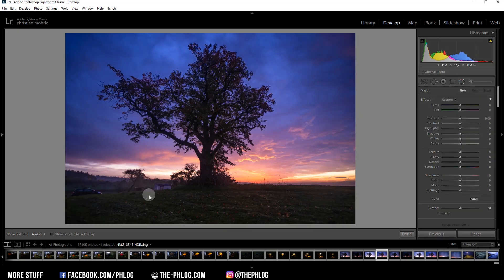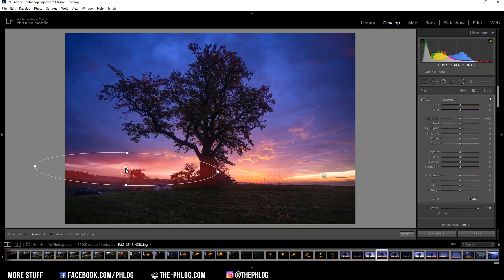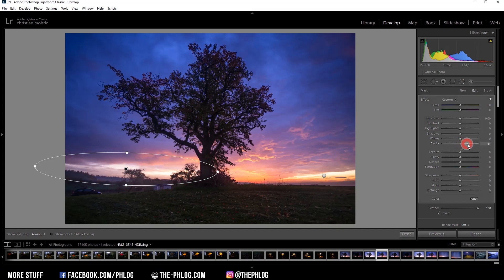I have also created two radial filters which I want to use to add a little bit of glow on the horizon. I simply do this by increasing the blacks, and then do this on the second radial filter.